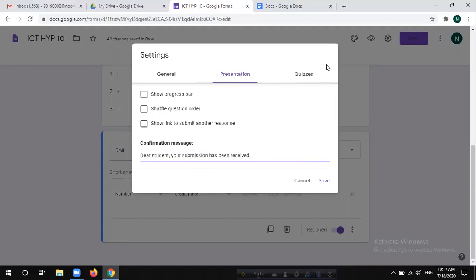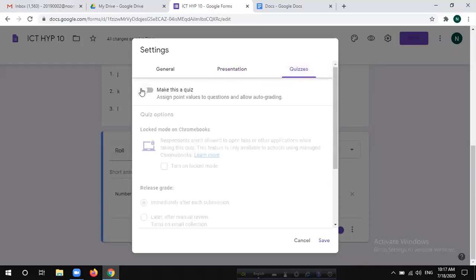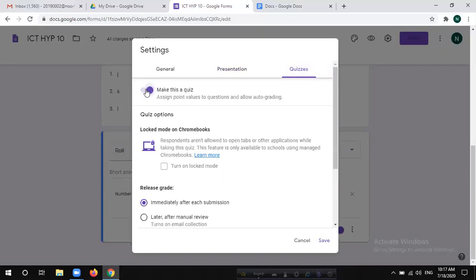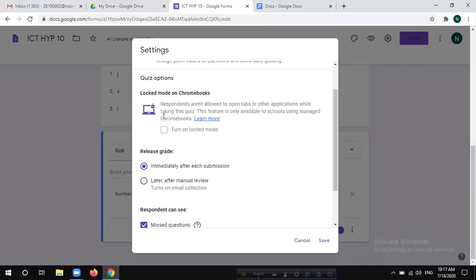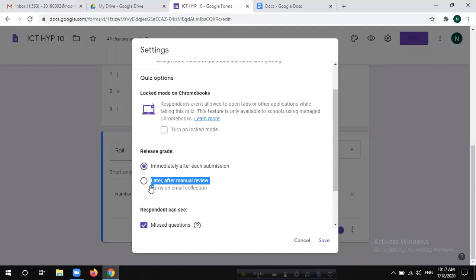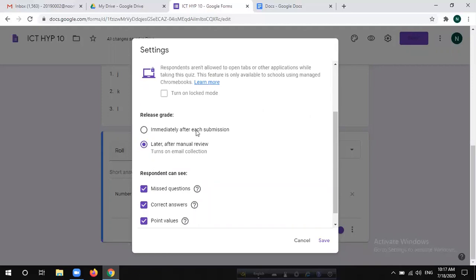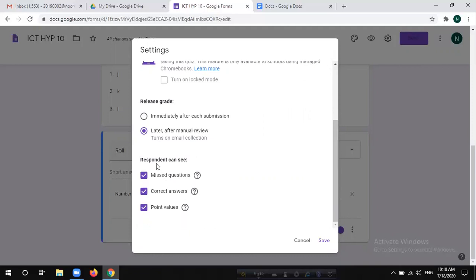Now let's go to the Quizzes section. You can click the button to make this a quiz. You can click to release the grade later after manual review. To make this quiz, you can read the quiz. The respondents can see the correct answer. You can click the correct answer and submit it — correct answers are shown immediately after submission. All settings have been done.